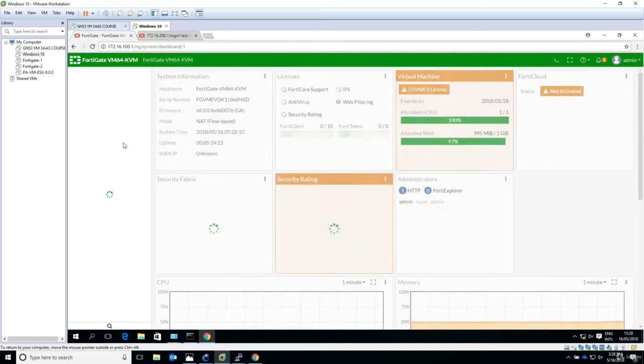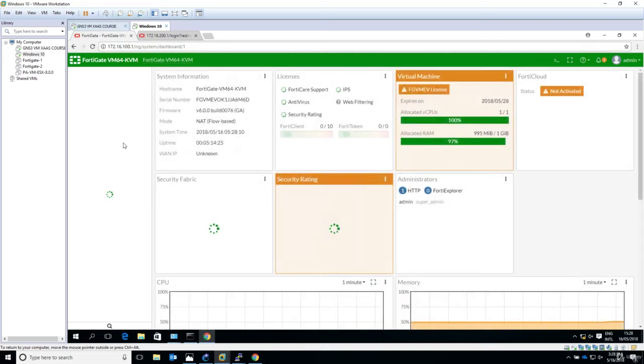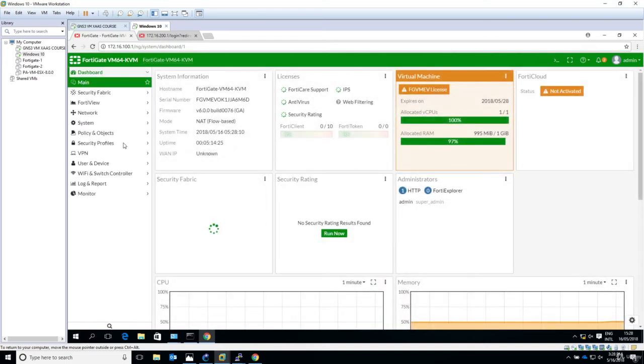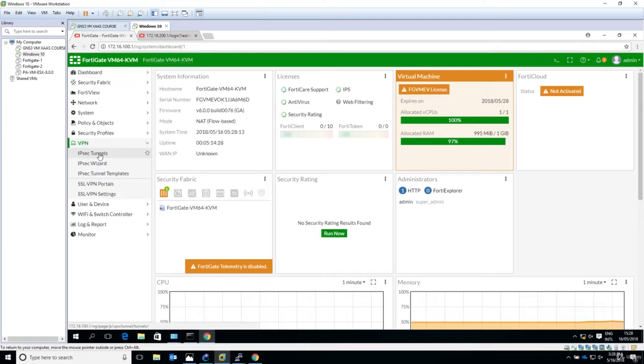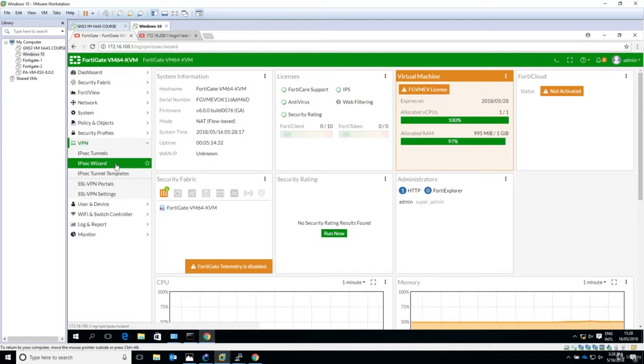Now on the left side you have the menu of the user interface and we will go to VPN. And let's go now to IPSec Wizard. Just click on IPSec Wizard.